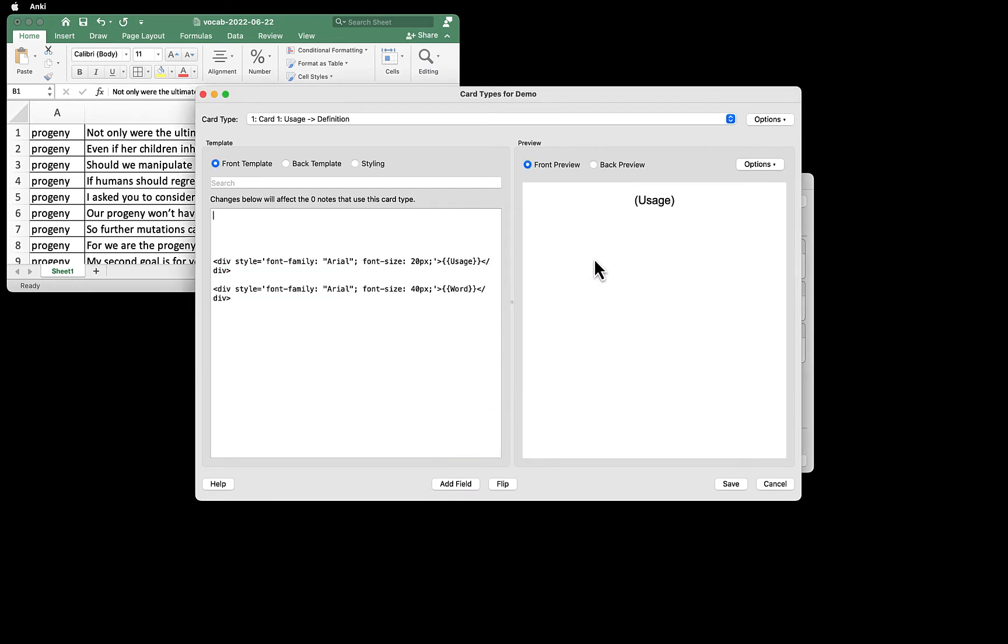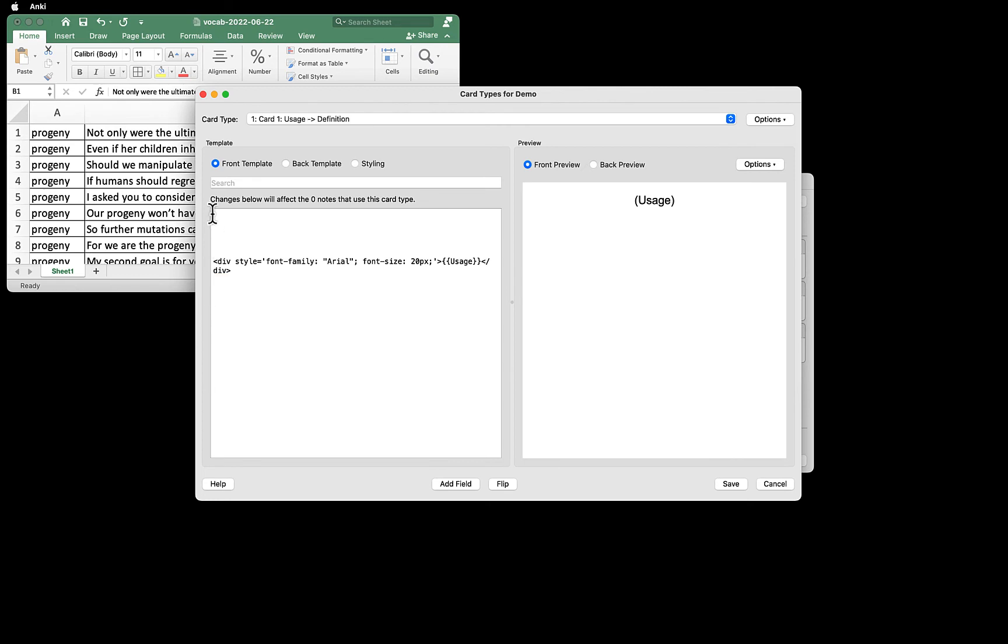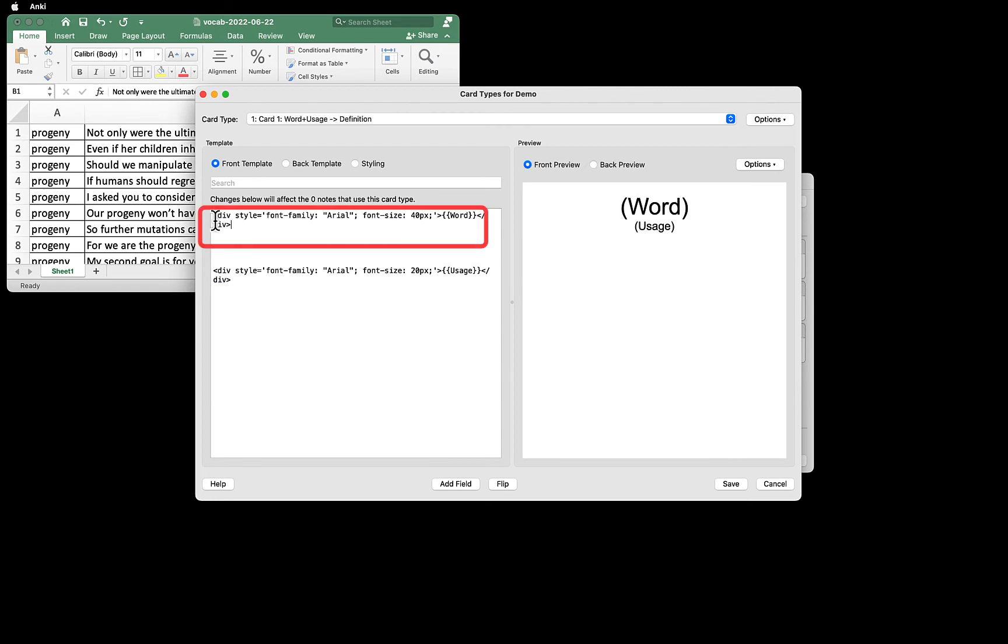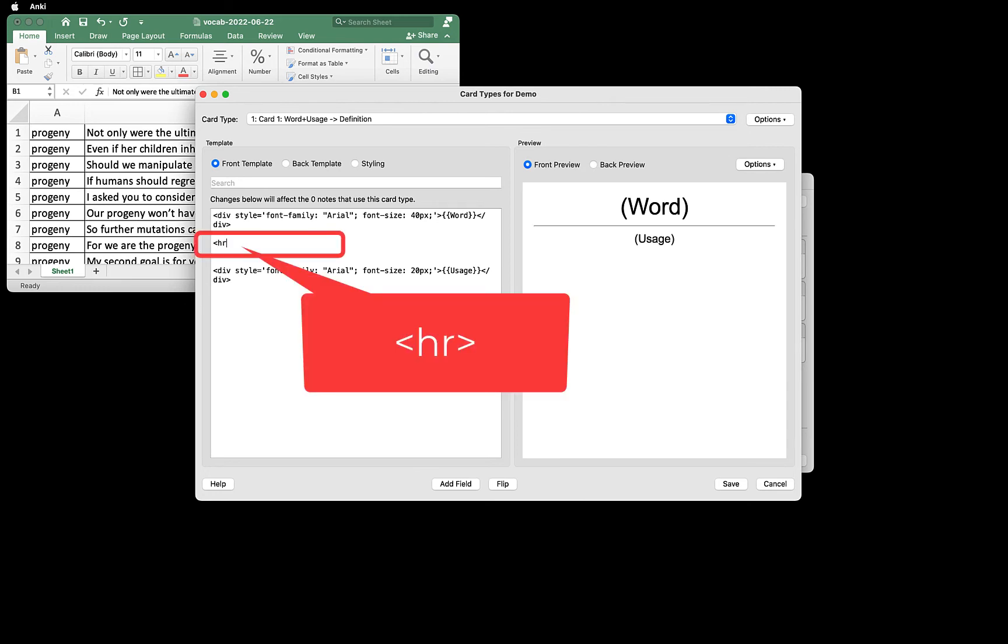We want to have Word on the top of the card, so move it to the top. If you want to have a divider in the middle, you can add the HTML tag for the horizontal rule, HR.